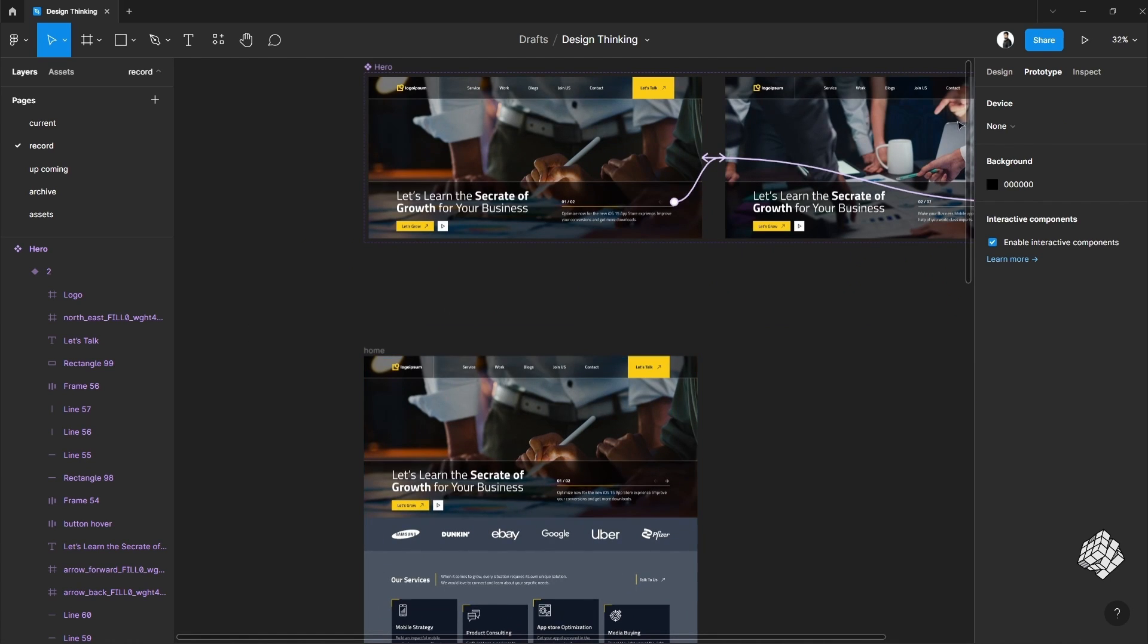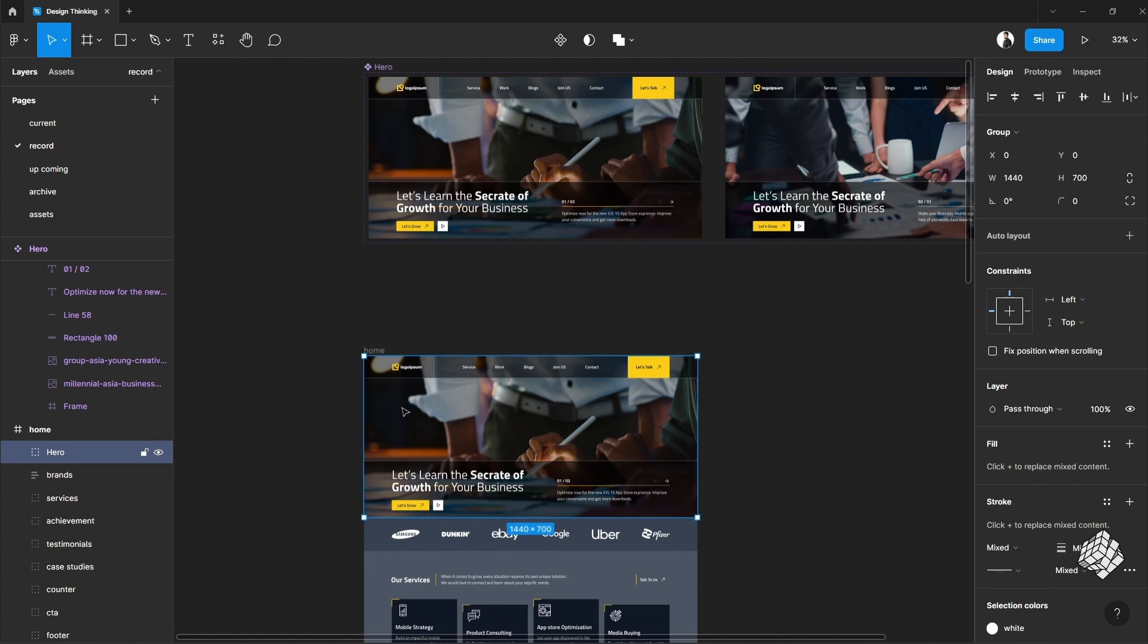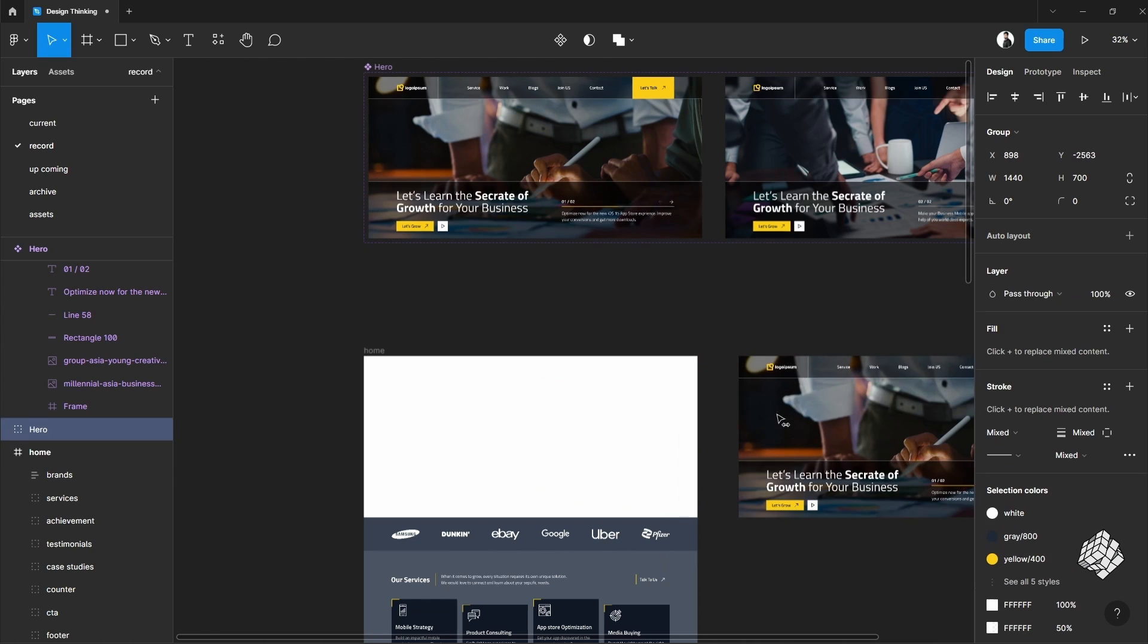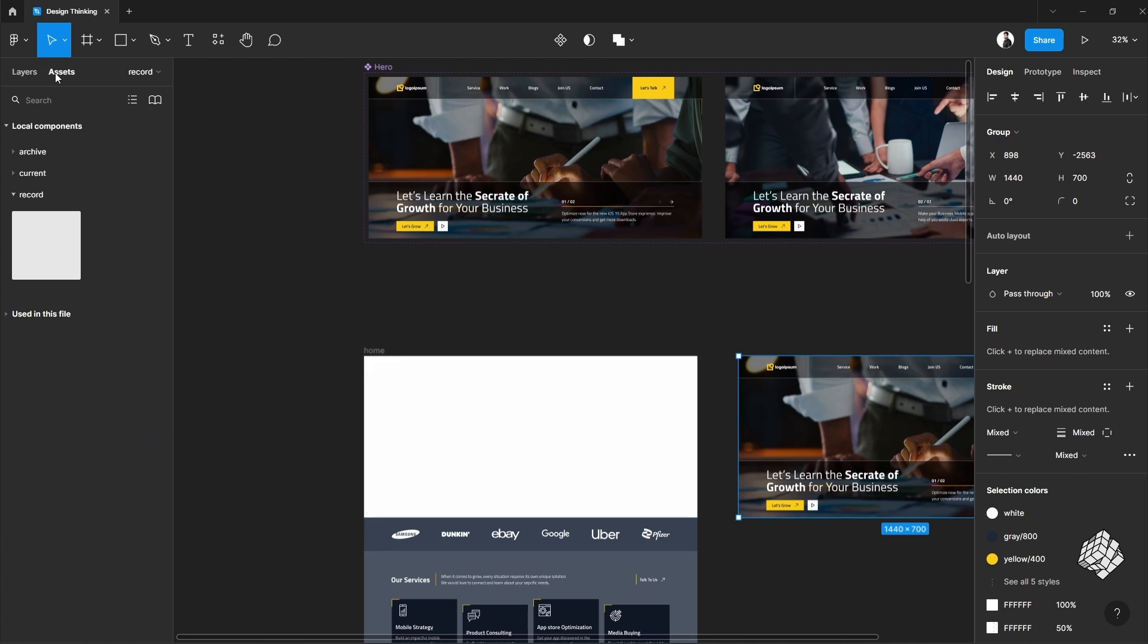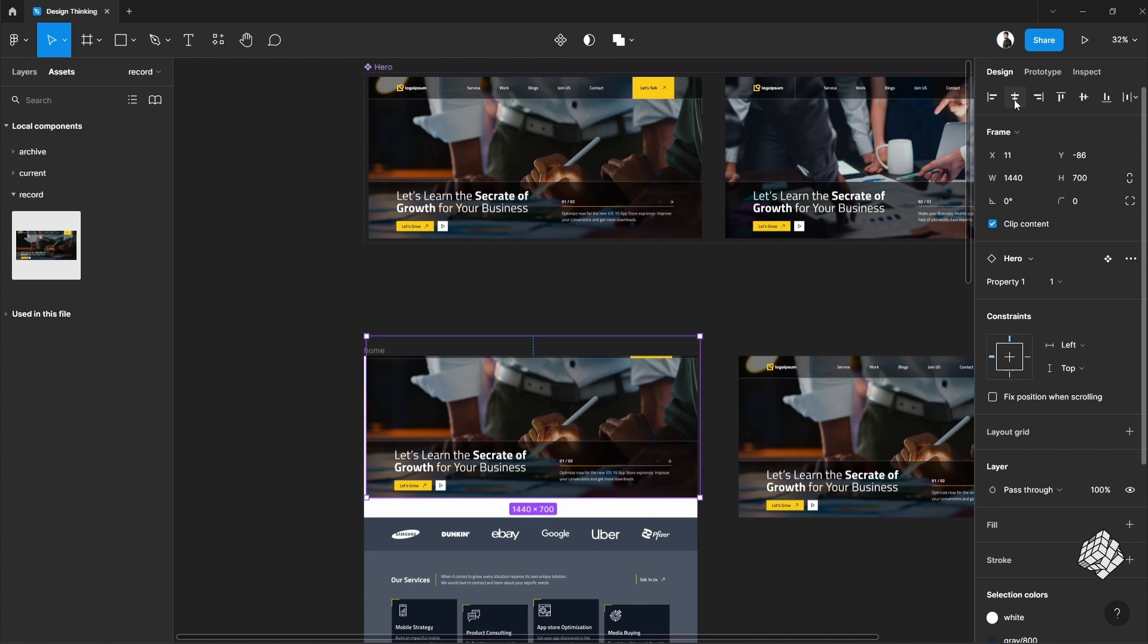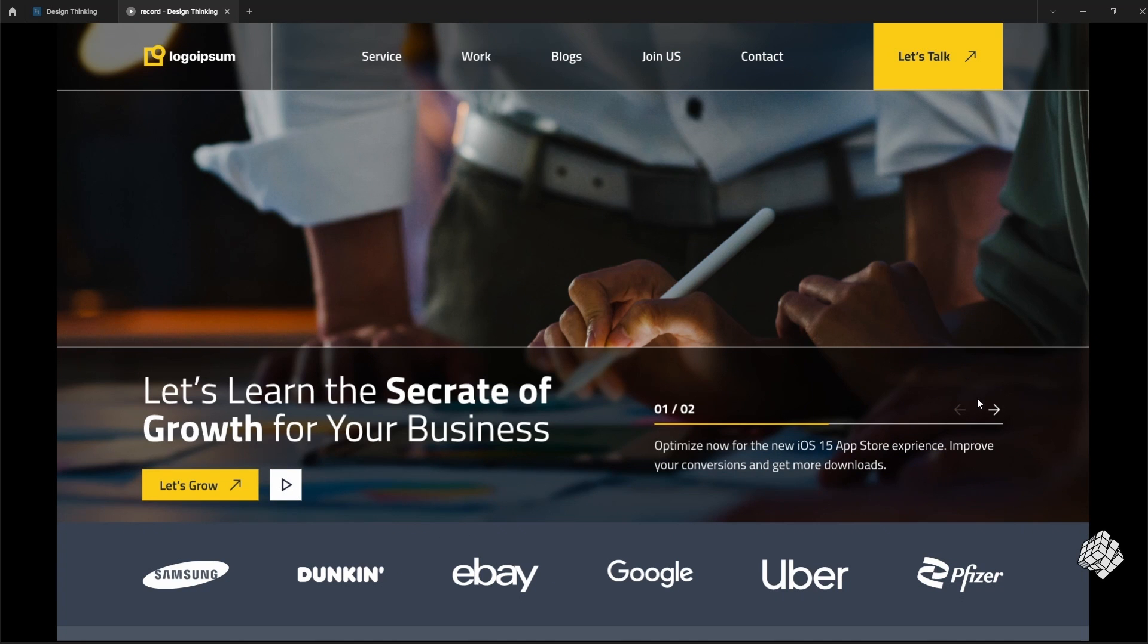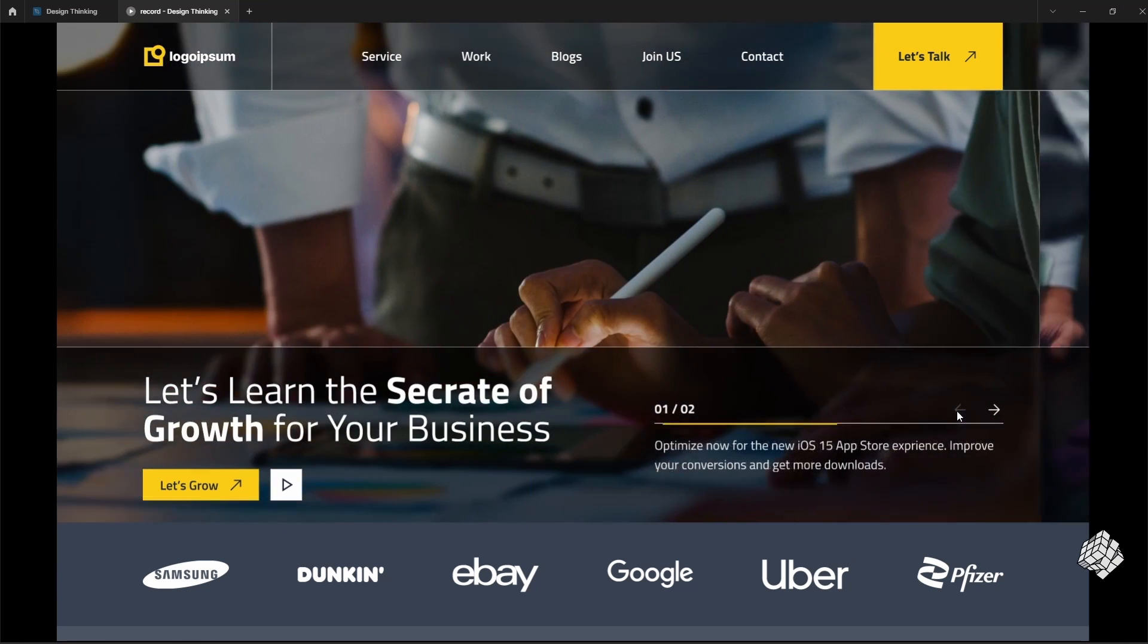Now from the main frame I'll remove this group, go to the asset tab, and drag it out and place it right here. Align this. Now let's see the output. As you can see the slider animation is looking great and working perfectly.